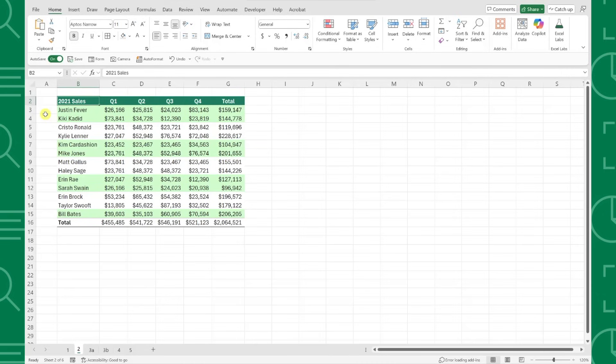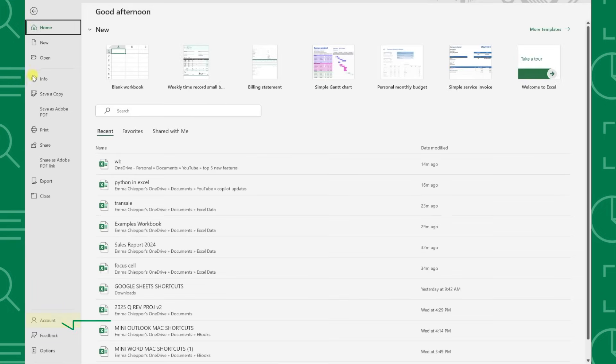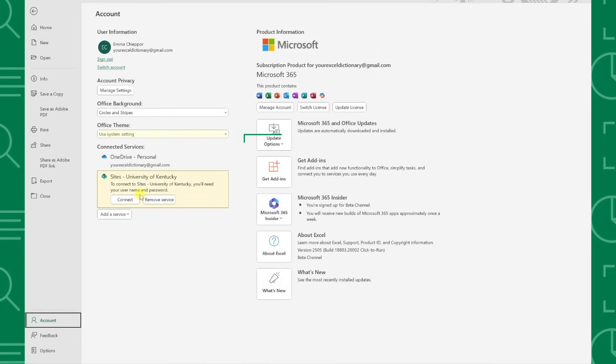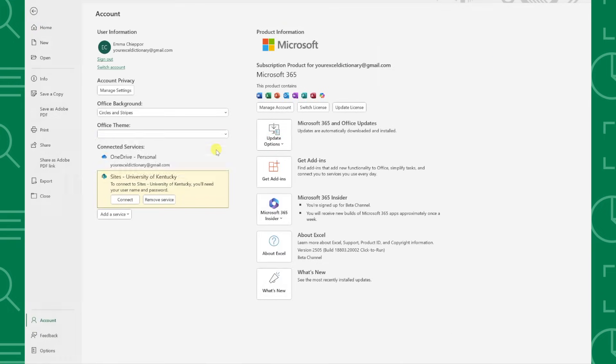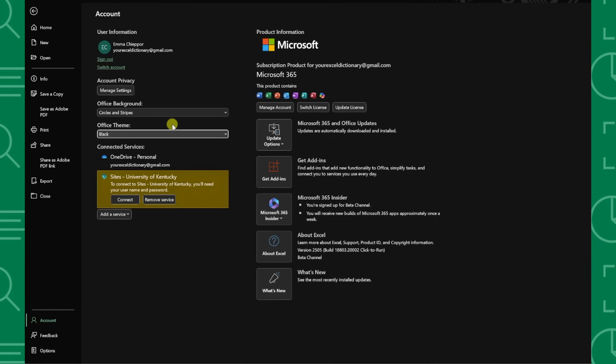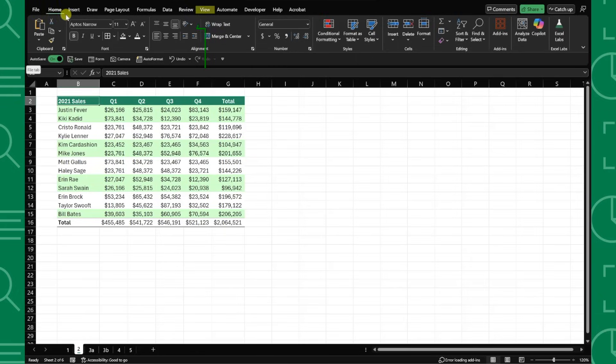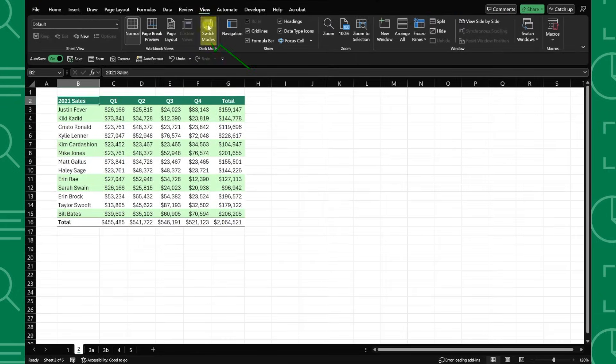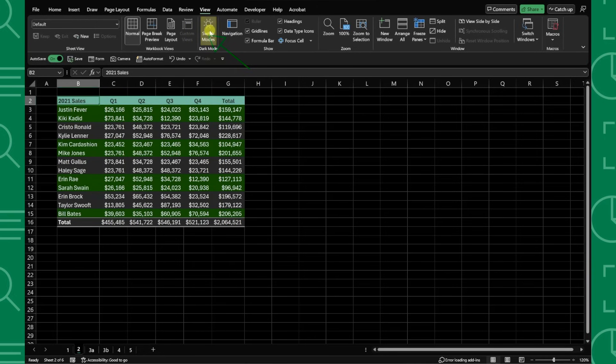To activate the new Dark Mode, first things first, we need to update our Office theme settings to black by navigating to the File tab, selecting Account, and then selecting Black in the Theme drop-down. Now that we are using a compatible theme, we can enable Dark Mode by navigating to the View tab and clicking Switch Modes.